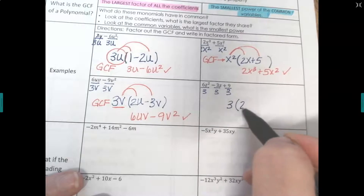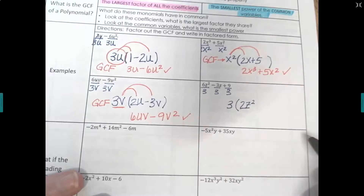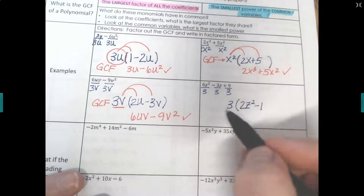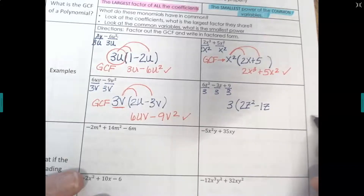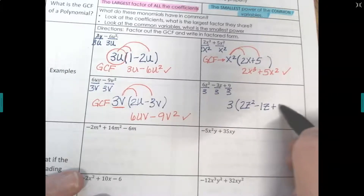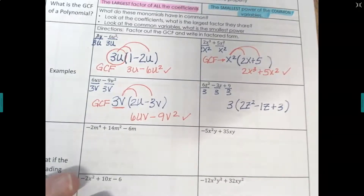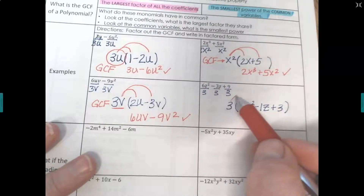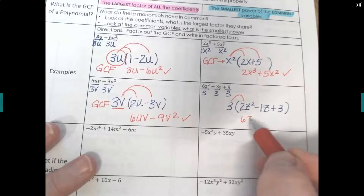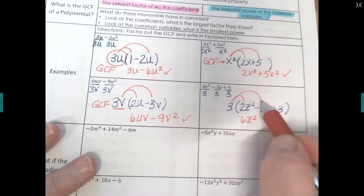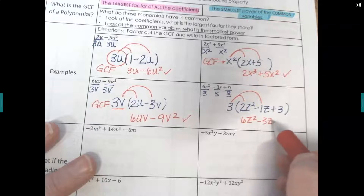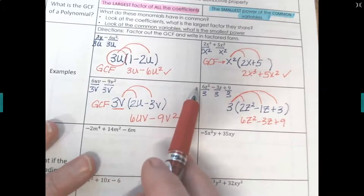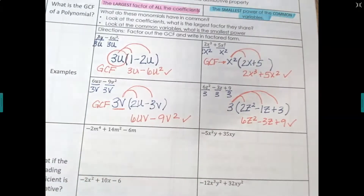Dividing out the 3: 6 divided by 3 is 2, and z squared stays. Negative 3 divided by 3 is negative 1, and z comes along. Positive 9 divided by 3 is positive 3. Check: 3 times 2z squared is 6z squared, 3 times negative z is negative 3z, and 3 times 3 is positive 9 — that's what we started with.